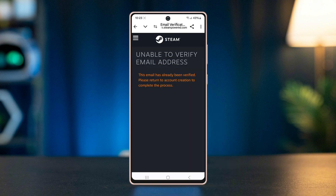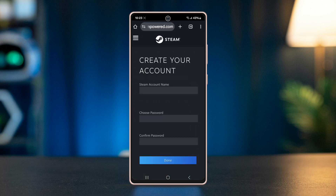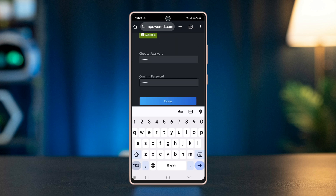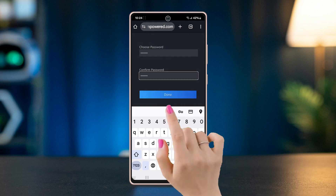Once verification is finished, go to the browser again and type a name you want to use in Steam. Make sure to type a name that is available to you. Then give a password to your preference and tap done.